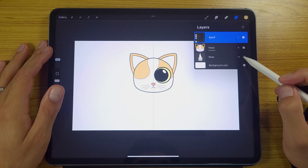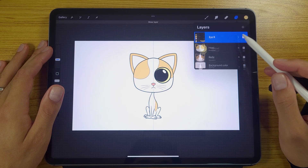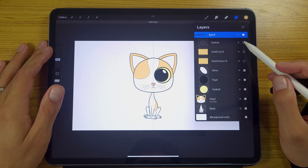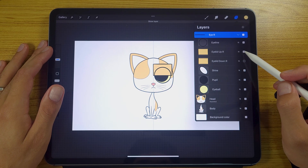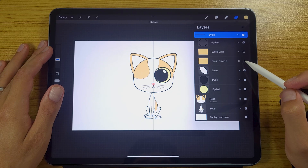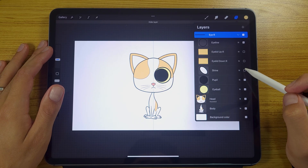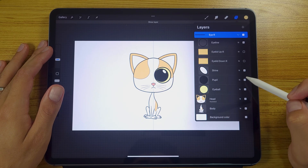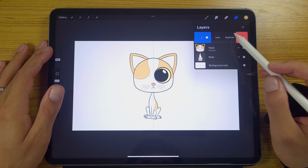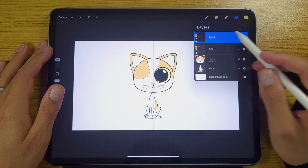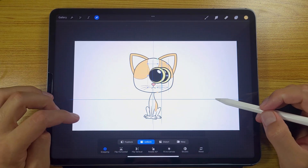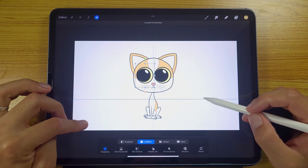First of all, we're going to start out in Procreate. We're going to take our file with the character and the structure, everything split into different layers. We're going to group the eye pieces, then duplicate them, and then just flip it.